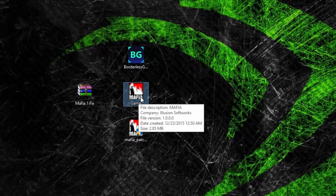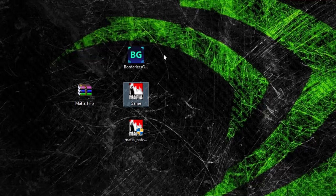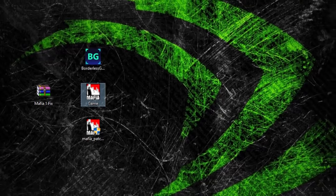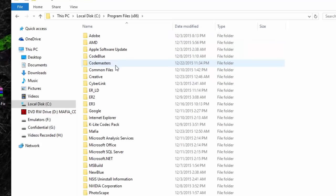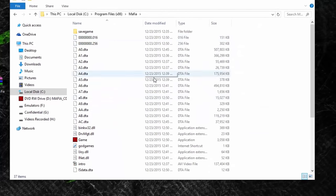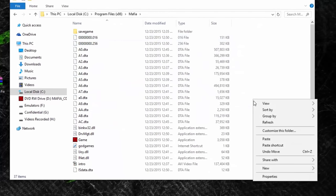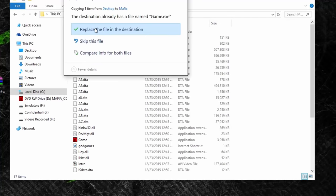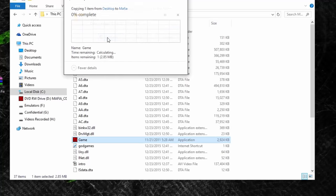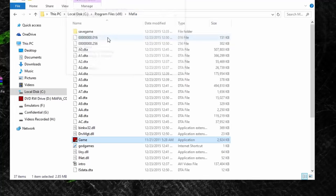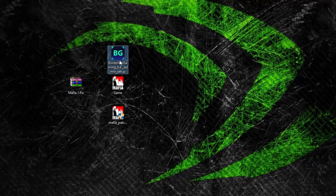After that, copy the game.exe and place it in your Mafia directory where your game installation files are, replacing the original game.exe.